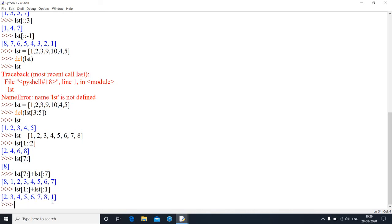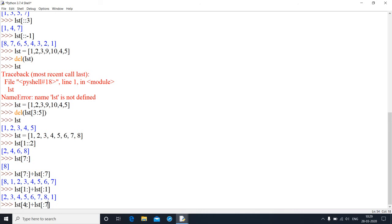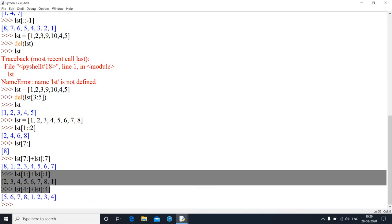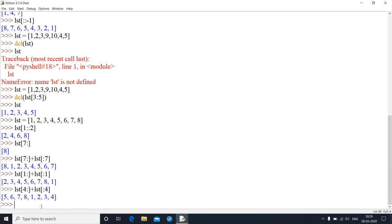Not only by one element — if I want to rotate the list by 4 elements to the right, instead of taking index 7, I take 4. So lst[4:] + lst[:4] gives me the list rotated right by 4 elements. Similarly we can do it for the left side. In this way, rotation is very easy using list slicing.